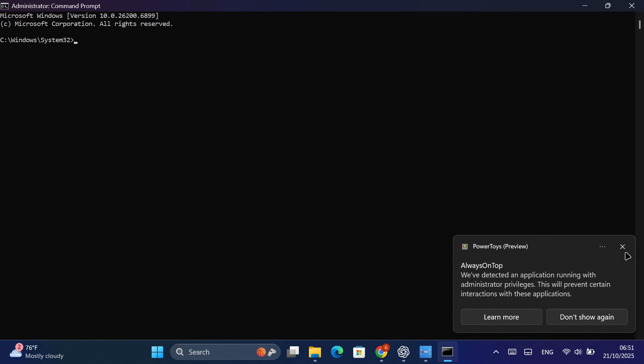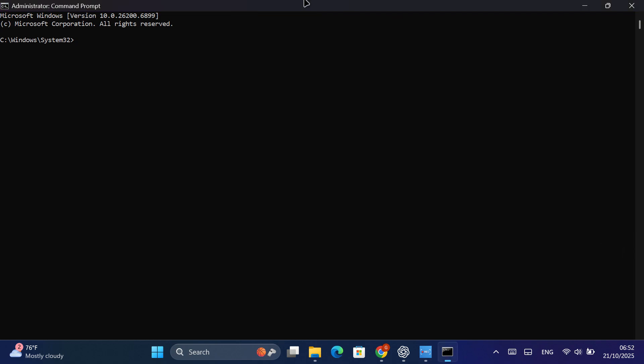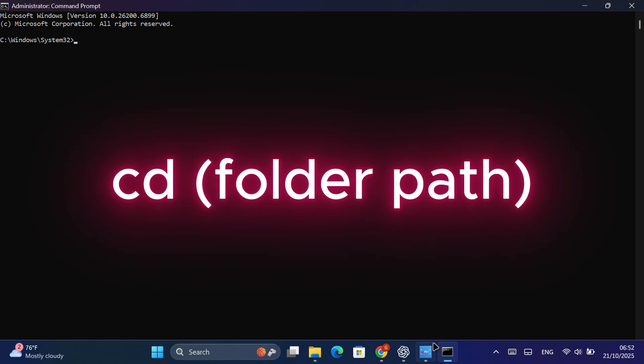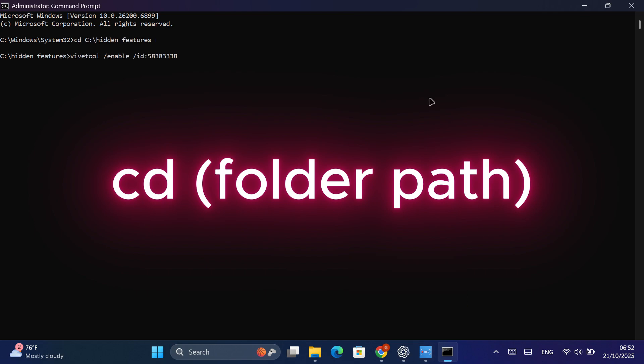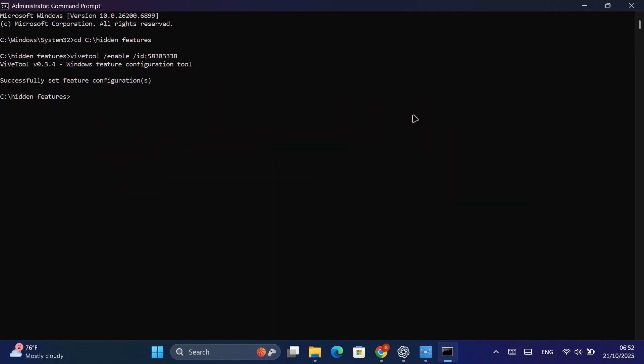Now, inside the Command Prompt, navigate to the folder where you extracted ViveTool by typing CD followed by the folder path. For example, if it's inside your Downloads folder, type CD Downloads backslash ViveTool and press Enter.